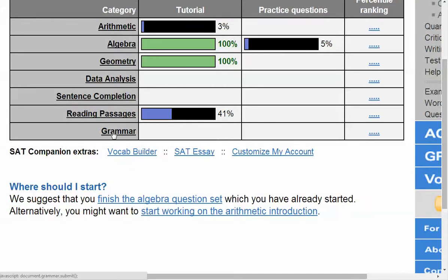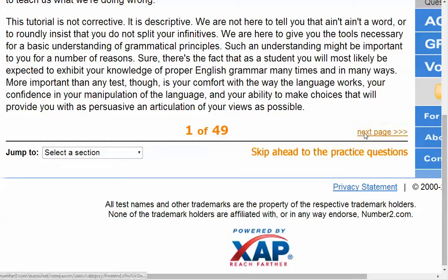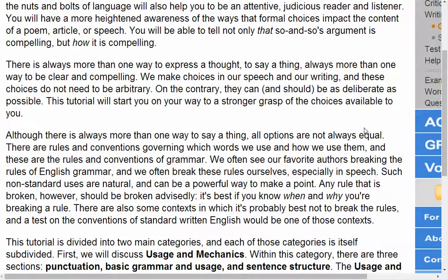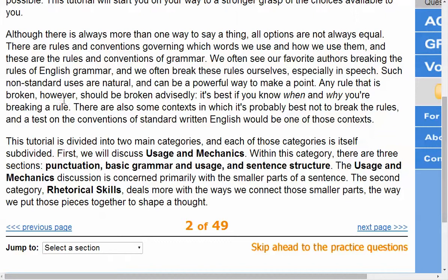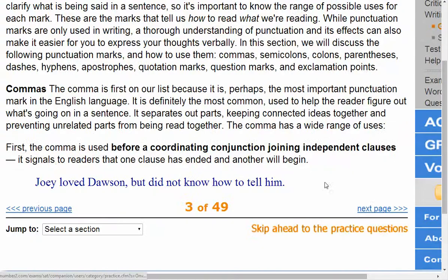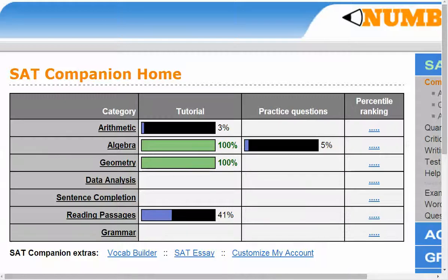Let's look at the grammar tutorial — there are 49 pages. It tells you how the section is divided: usage, mechanics, punctuation, basic grammar, and so on. Students really get a sense of what they need to focus on and what will be tested in each category.